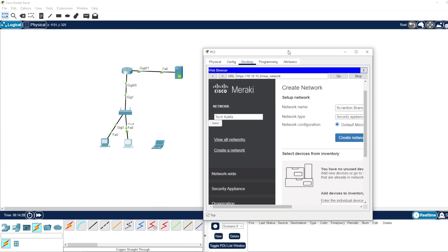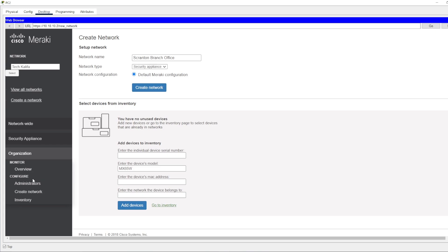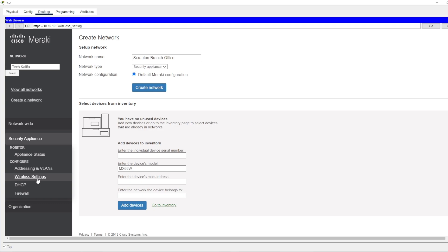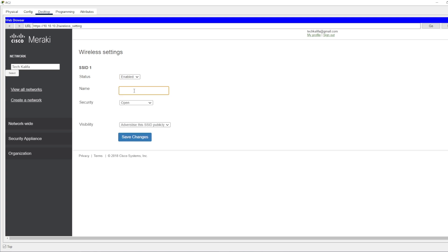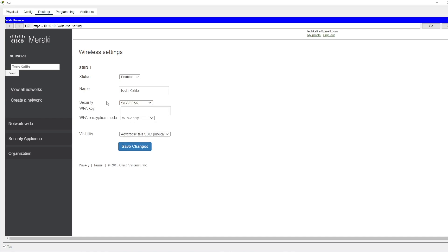Now let's configure the wireless settings — the Wi-Fi. Enable this one and add the SSID name — let's say 'Ad Khalifa'. Set a password. Save changes.